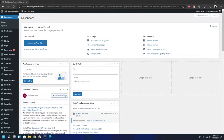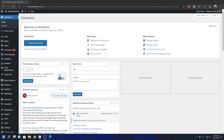Hey guys, welcome back to WP Event Manager. In today's video I'm going to show you how to create a conference event theme with the event listing theme of ours. This is going to be a seamless tutorial — you have to follow a few steps to get started with the theme, and it's mostly customizable to its core.